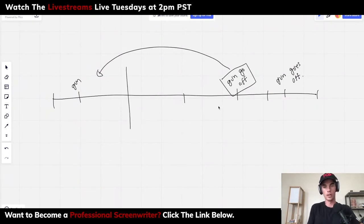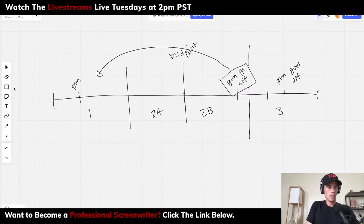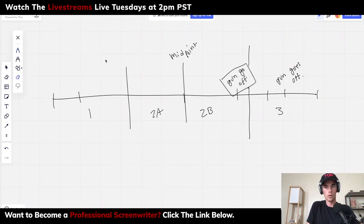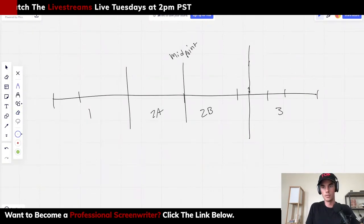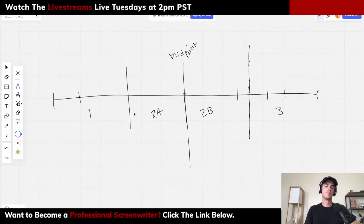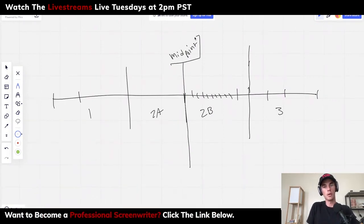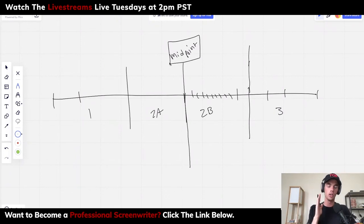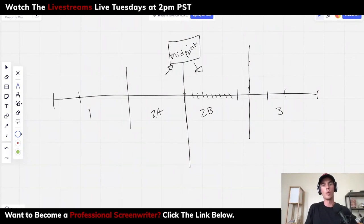If you split your story into its acts — one, two-A, two-B, and three — with your midpoint here, this is why I hammer the midpoint and why act two shouldn't just be a big fun-and-games act, but should be leading us to the midpoint and then leading us away from the midpoint.